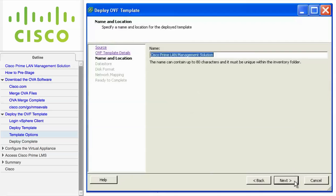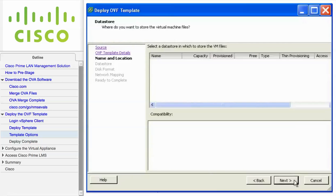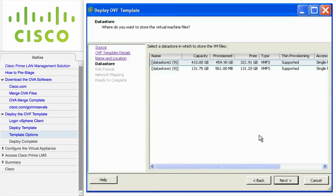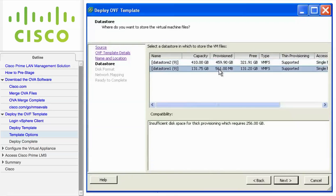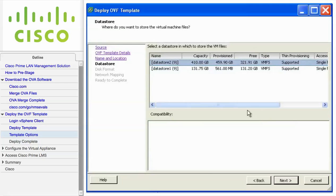From the Name and Location screen, you can customize the name of the template. When you're done, click Next. From the Data Store screen, choose the disks to which the template is to be deployed. Make certain that you choose a disk with sufficient disk space. Then click Next.